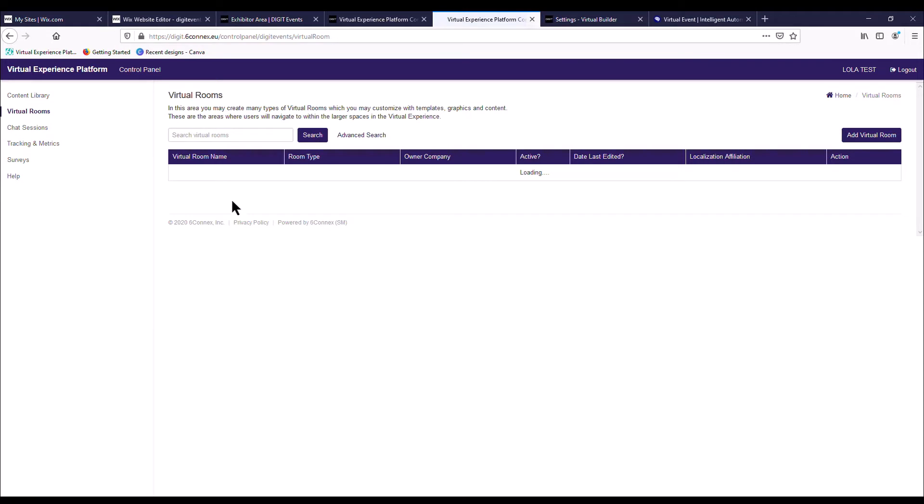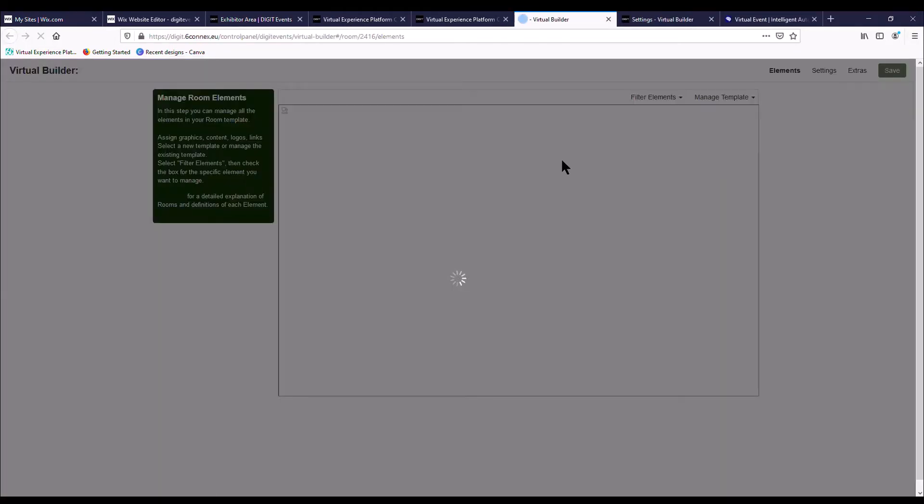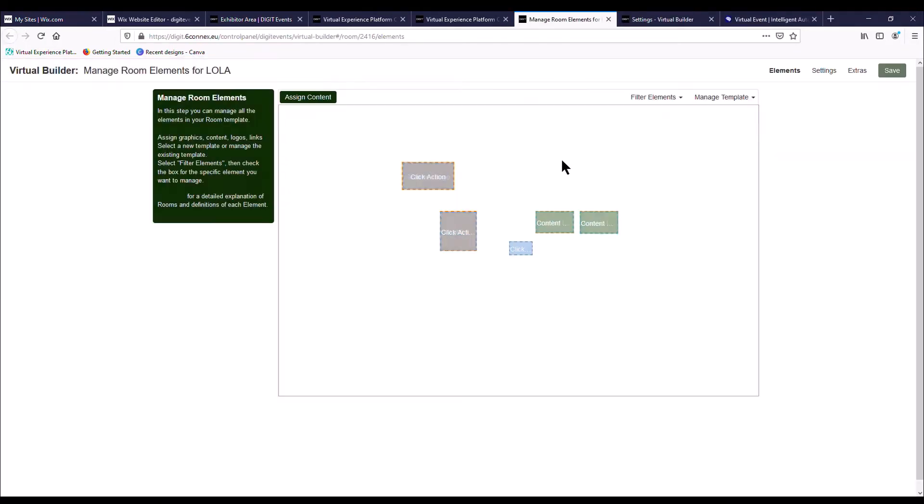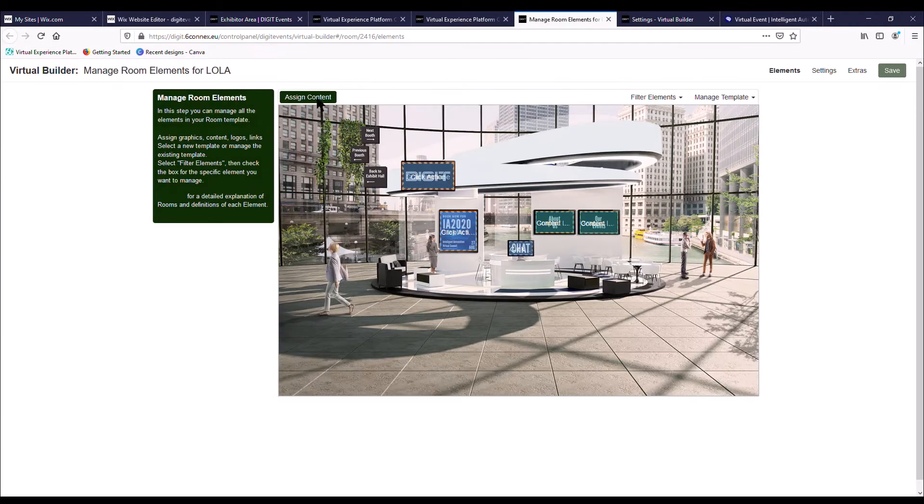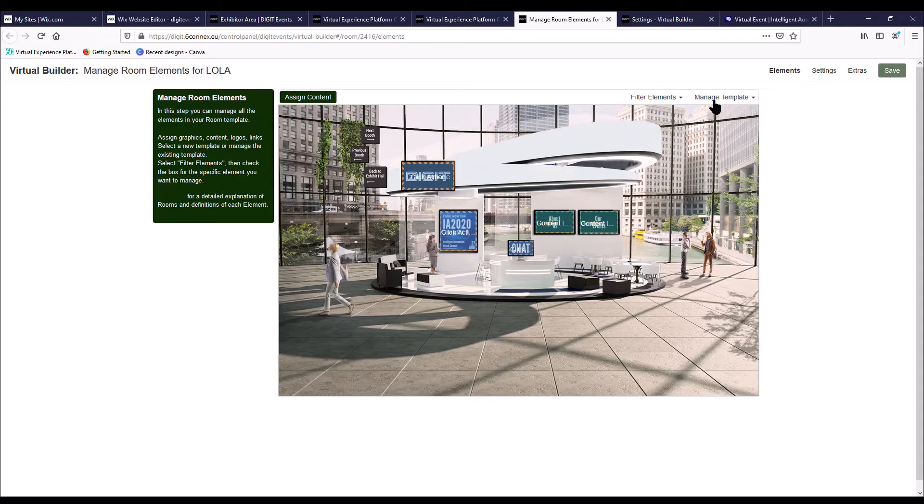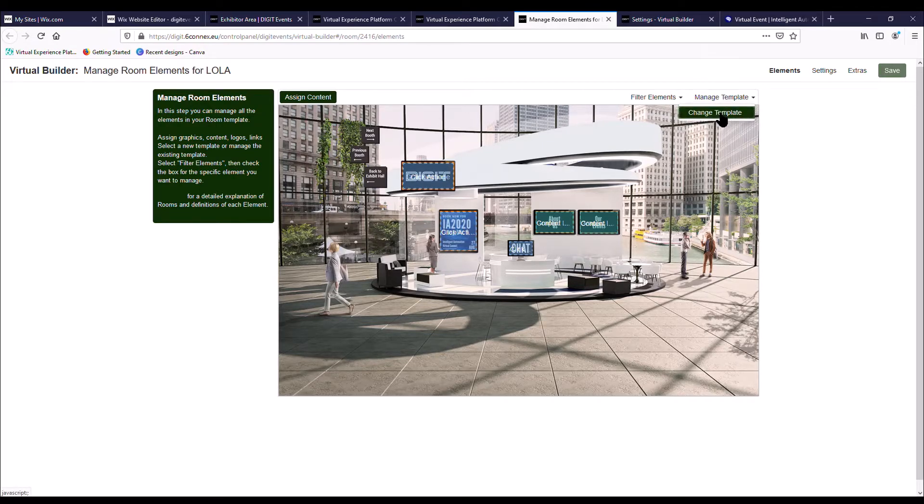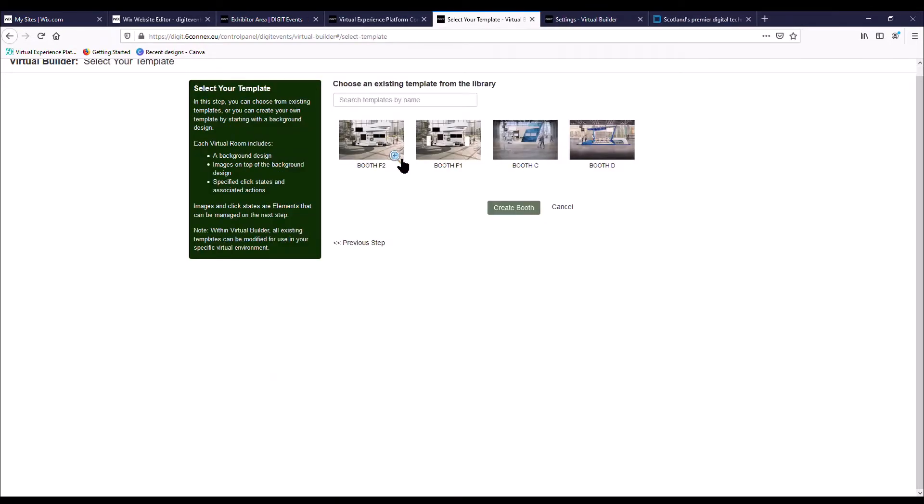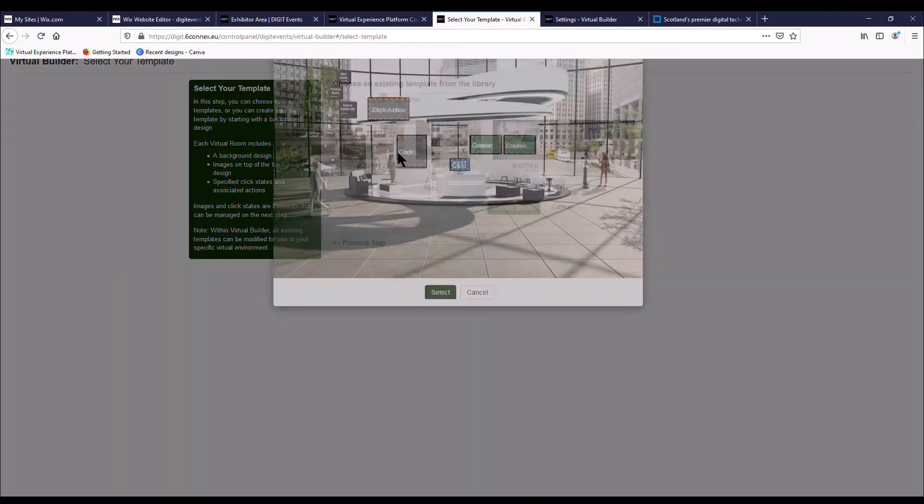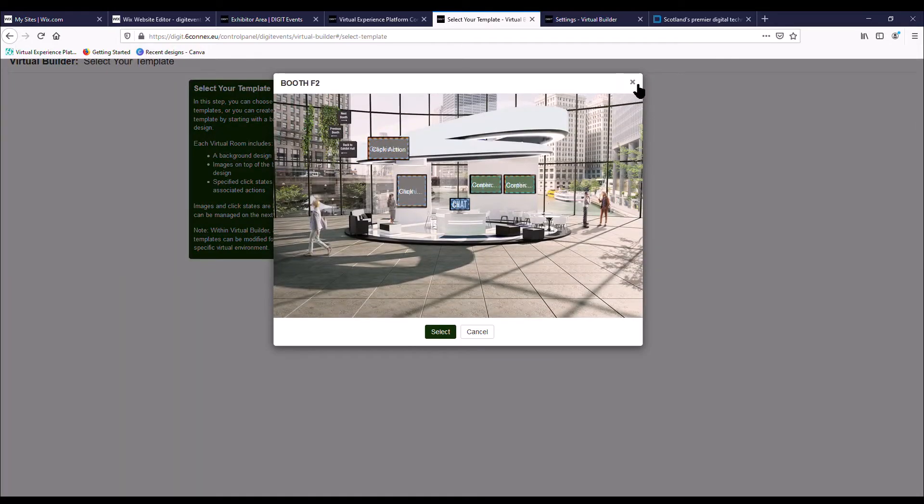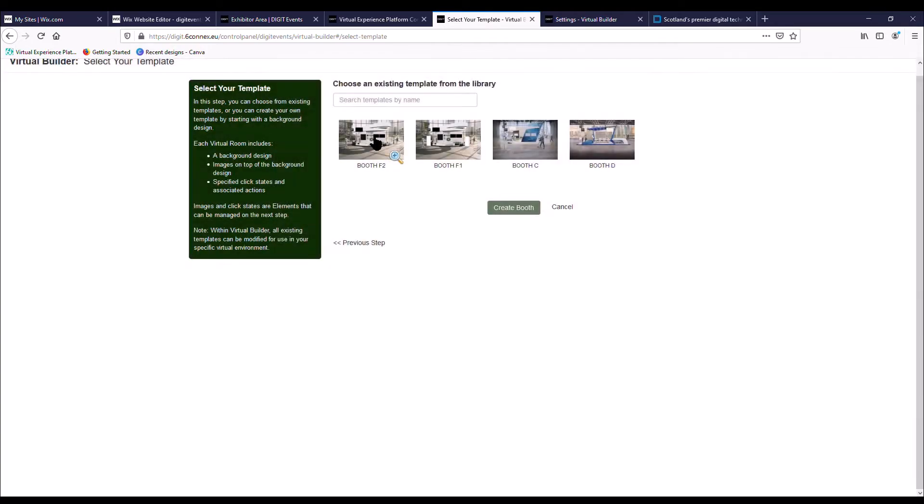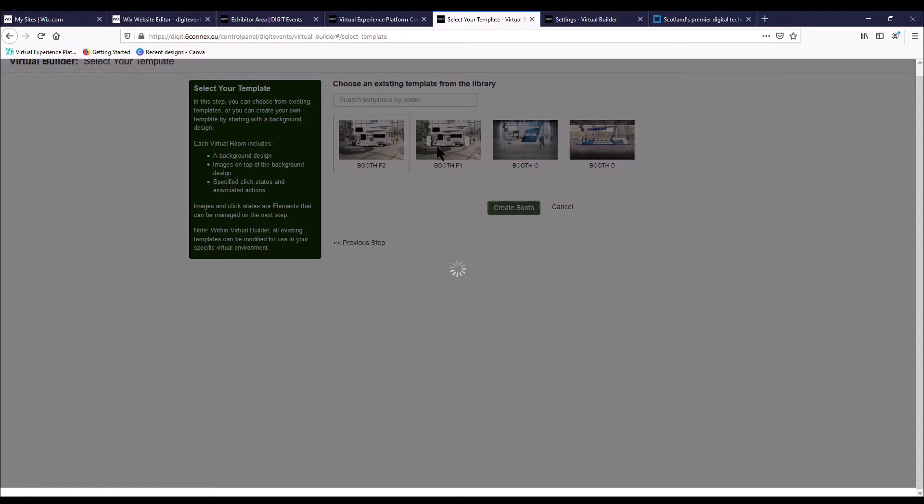So if you just go to virtual rooms, your virtual booth will show just here. If you go to edit, here you're presented with this template. You can change that by going to manage template and then change template. Then you've got a choice of three templates. There's actually four templates here because one is a little version of the other. We're just going to choose F2 for this video. Create booth.